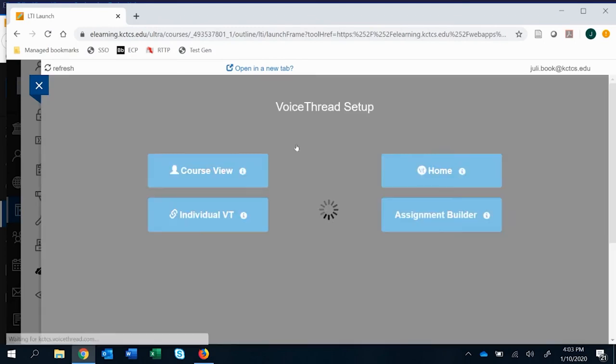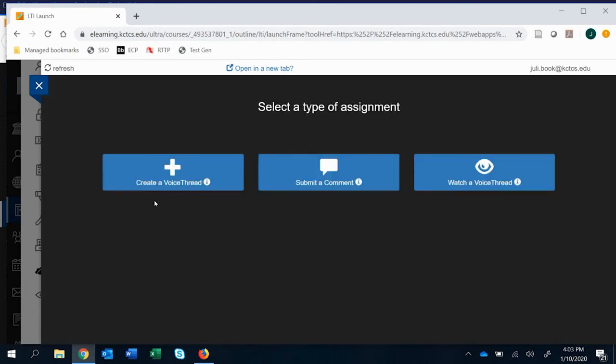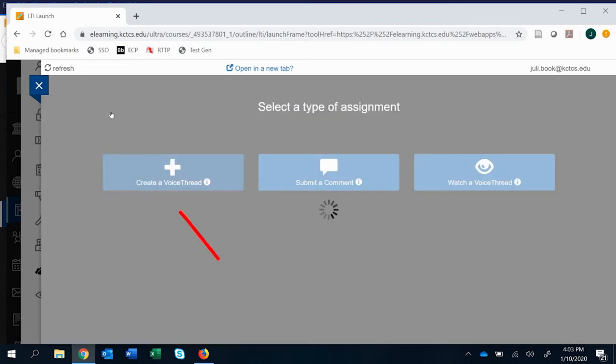So we're going to go into assignment builder and other videos have how to submit a comment version and watch a VoiceThread. We're going to go over create a VoiceThread in this video.